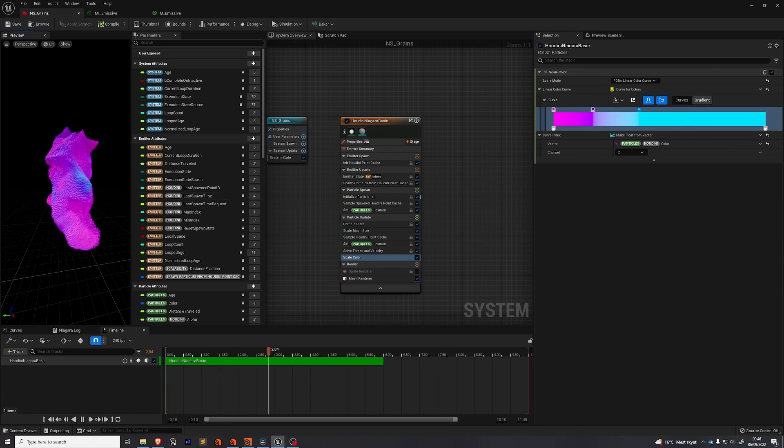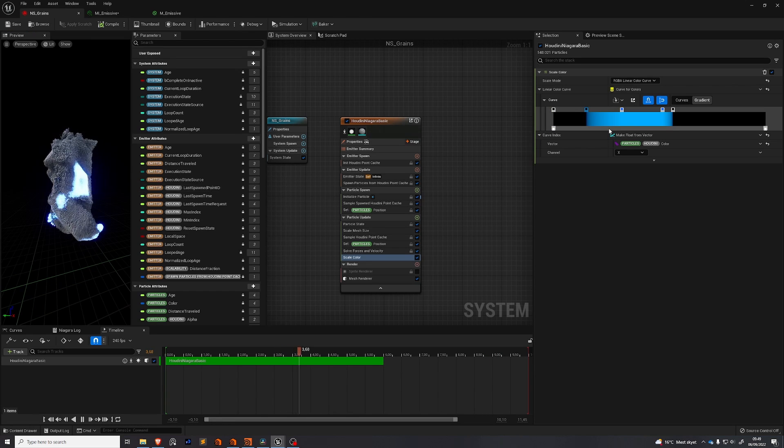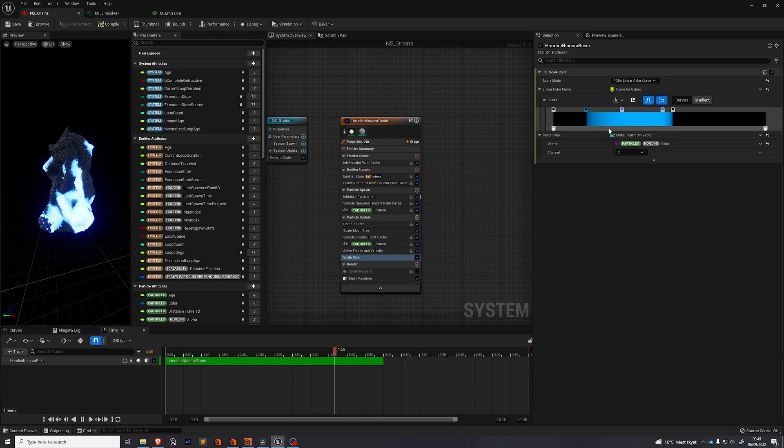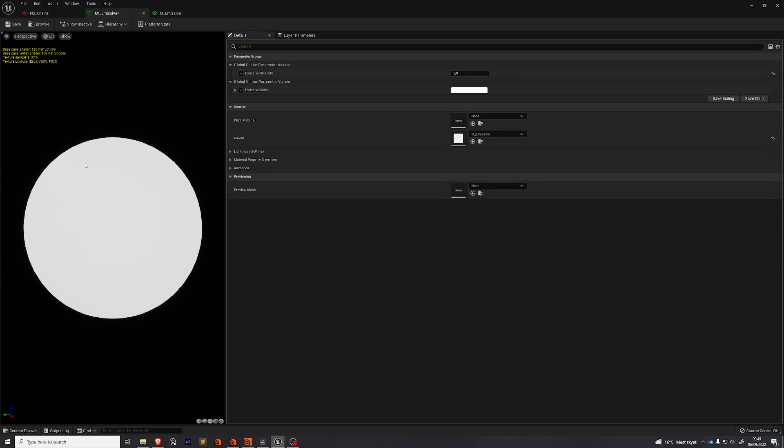For my final render though I'm gonna go back to the other look. You can see here how I achieved a very similar look to before by adjusting this gradient. And then in my material instance turning the emissive strength back up to three.